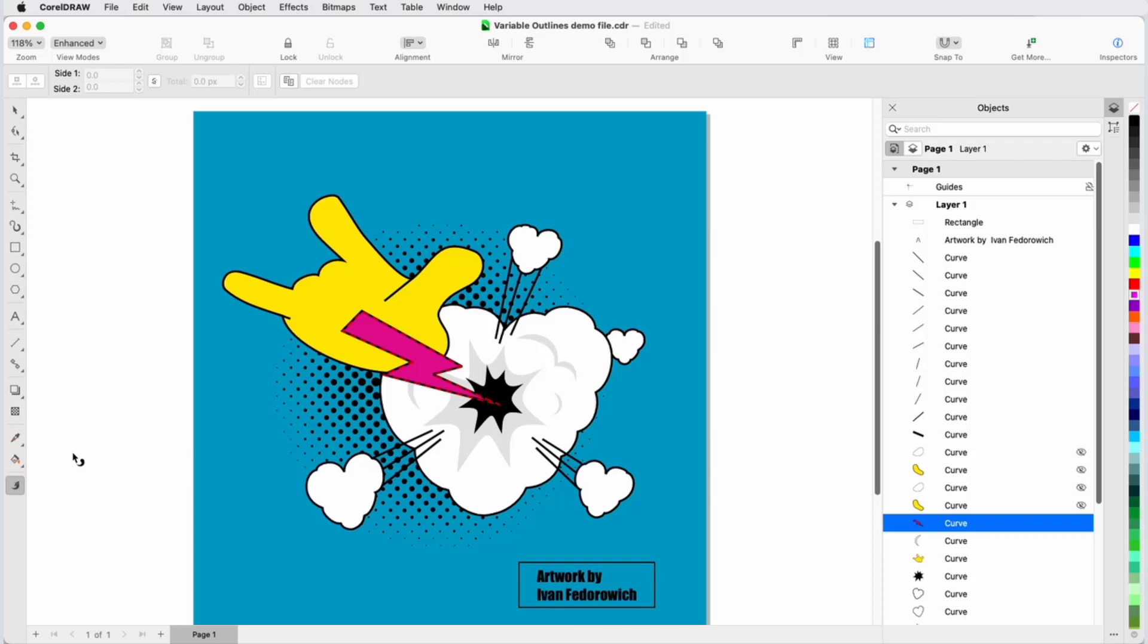Because the lightning bolt was already selected, it is automatically selected for variable outlines and its outline is now a red dashed line. To give this object the illusion of depth, it should be thicker at its top and get narrower as it enters the cloud. To achieve this effect, I'll add nodes along the outline to specify different outline widths.